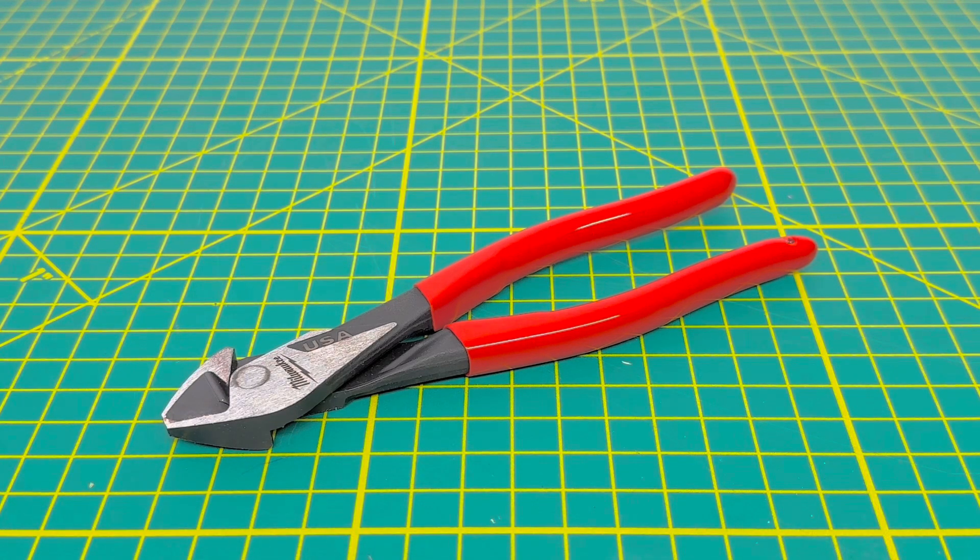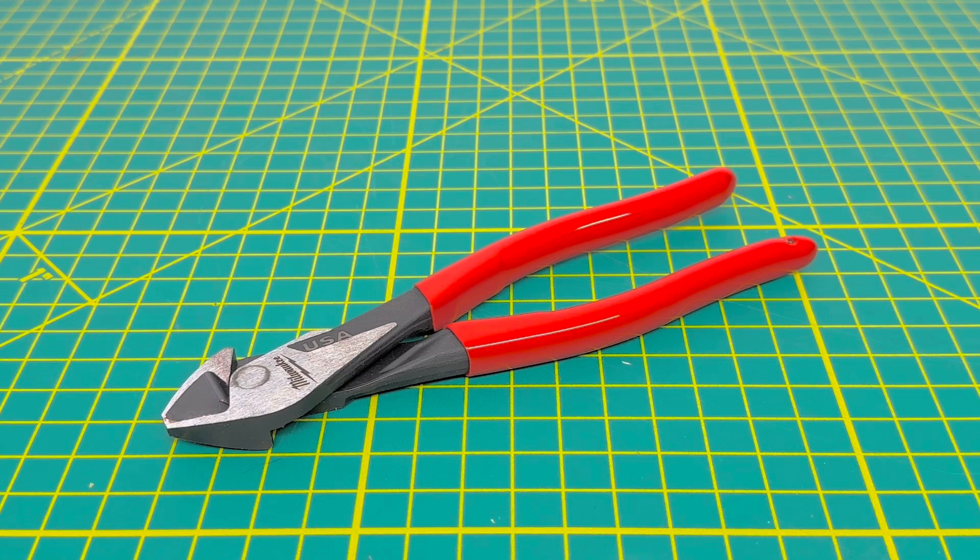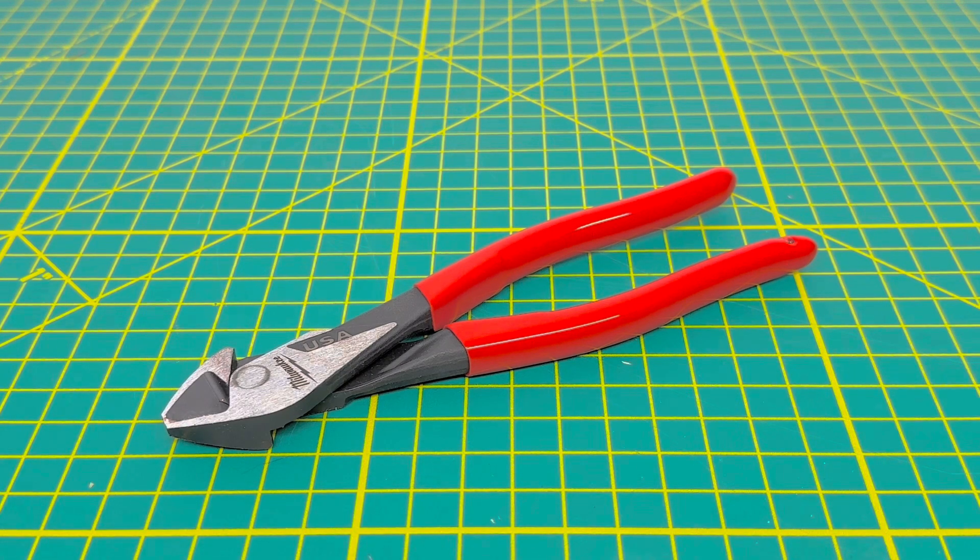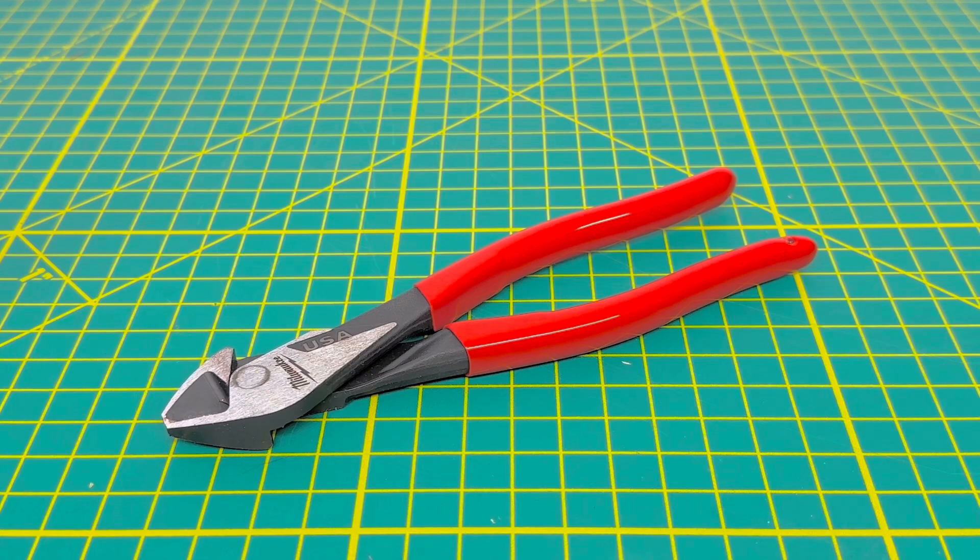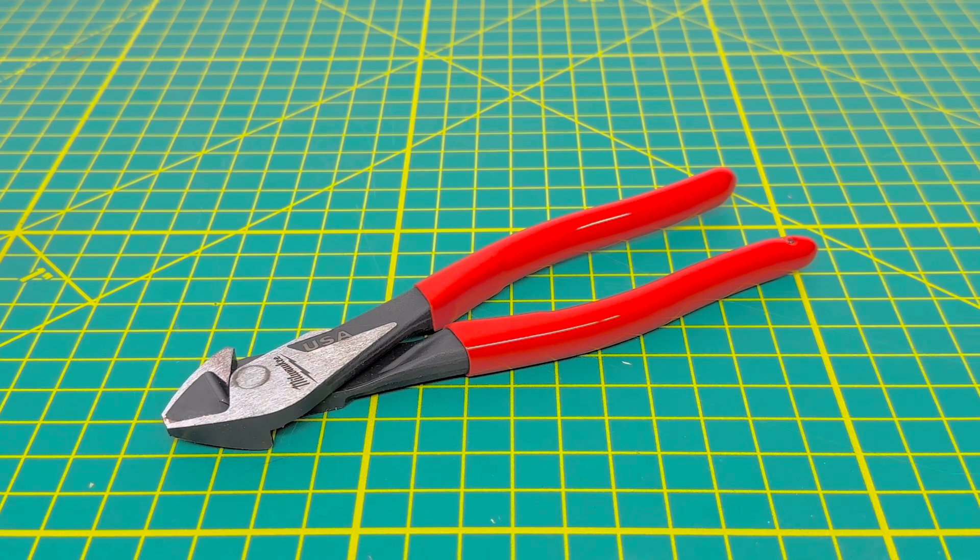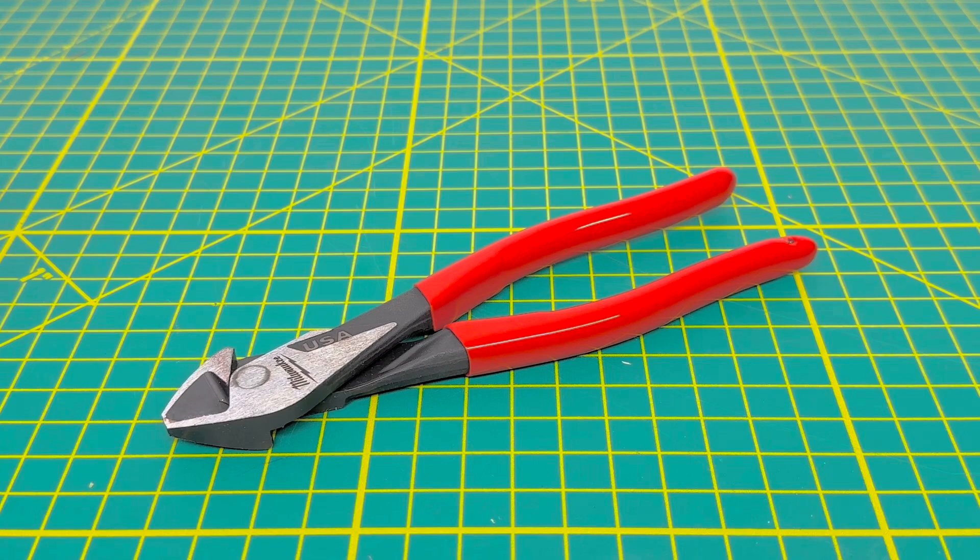All right, so for today's video, we are going to be taking a look at the new Milwaukee 8-inch diagonal cutters. This is a newer offering from Milwaukee Tools. I guess you can consider them the new player on the block at the Home Depot.